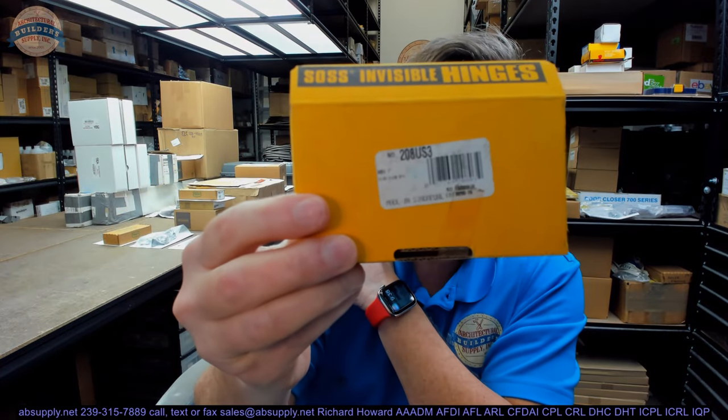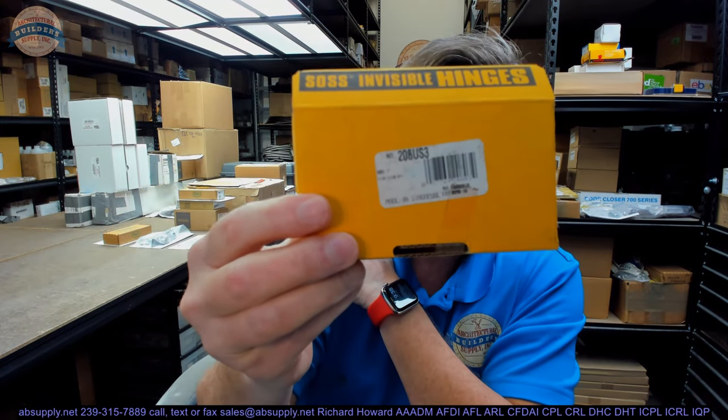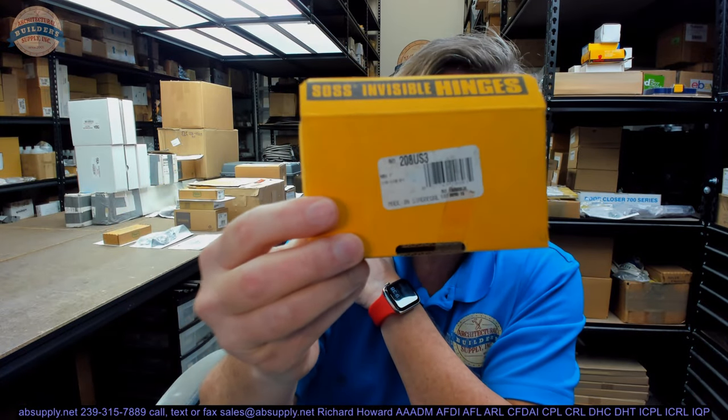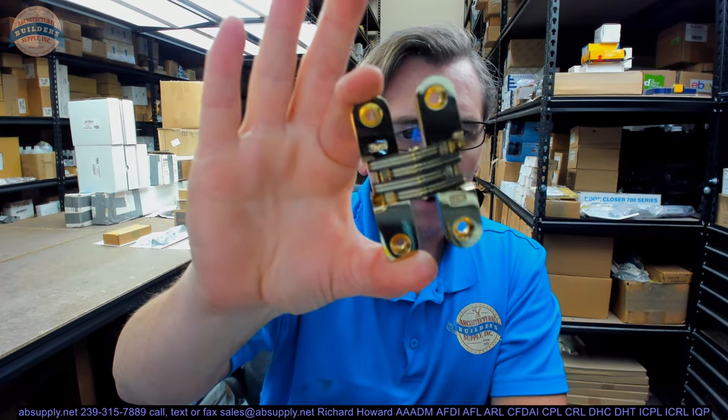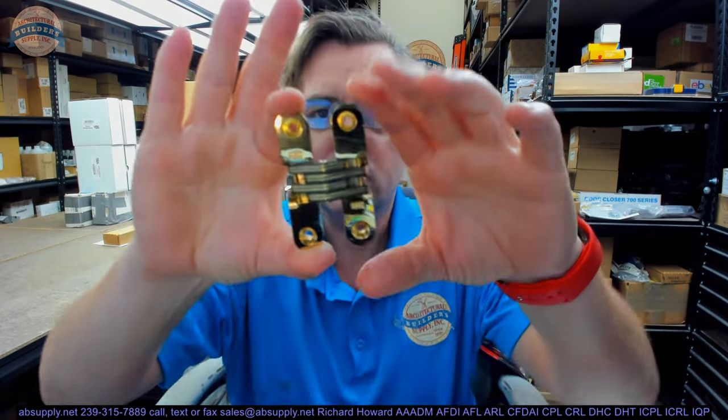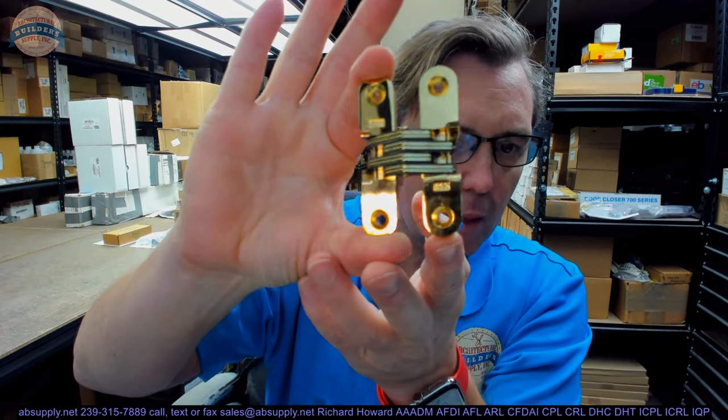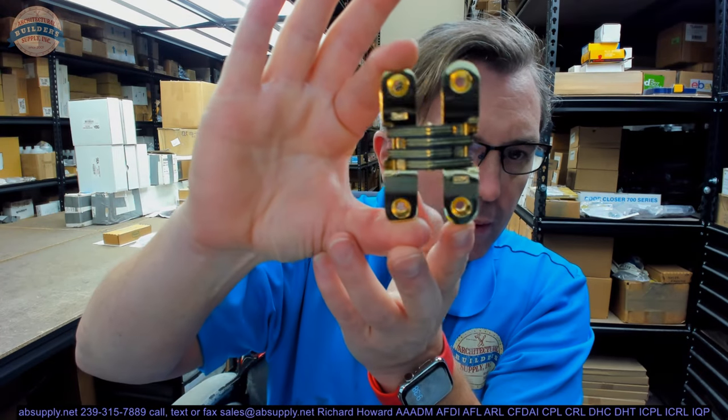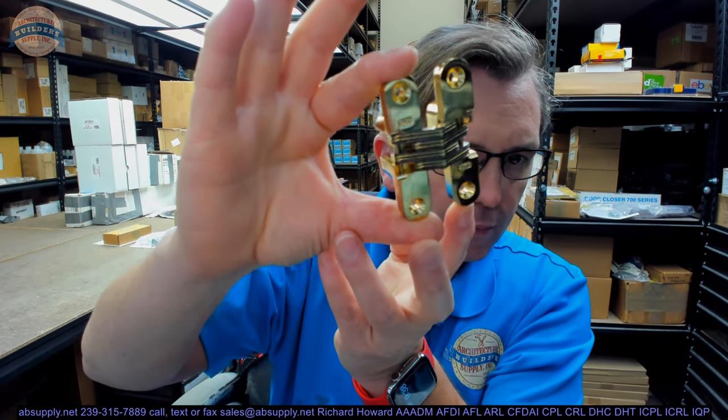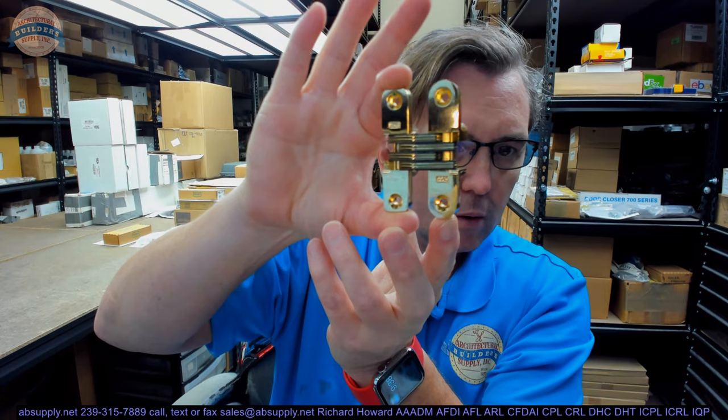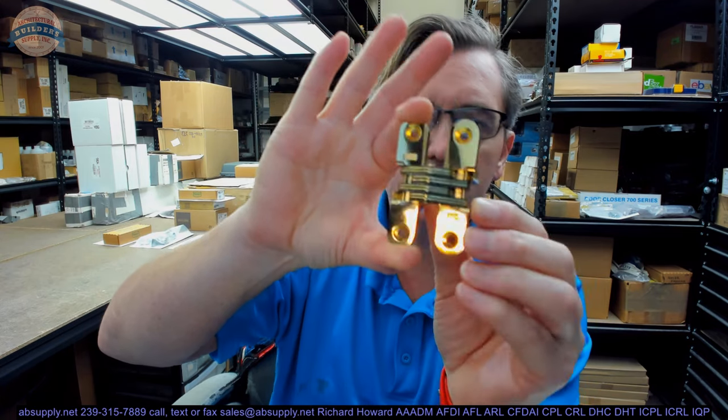This video is to bring you a closer look at the Soss. This is their part number 208 US3. The 208 is one of their concealed hinges and is part of a family of concealed hinges. The 208 is different than its other part numbers in size. This is what a 208 looks like. This is in the US3 finish, that is polished brass.